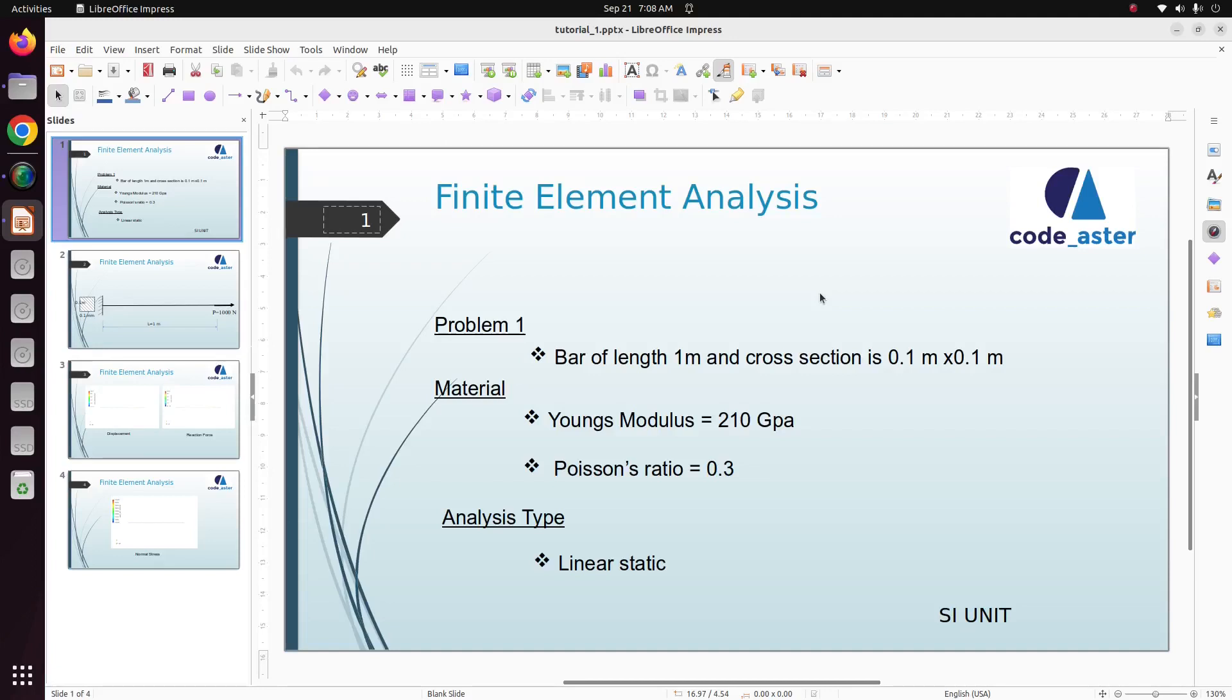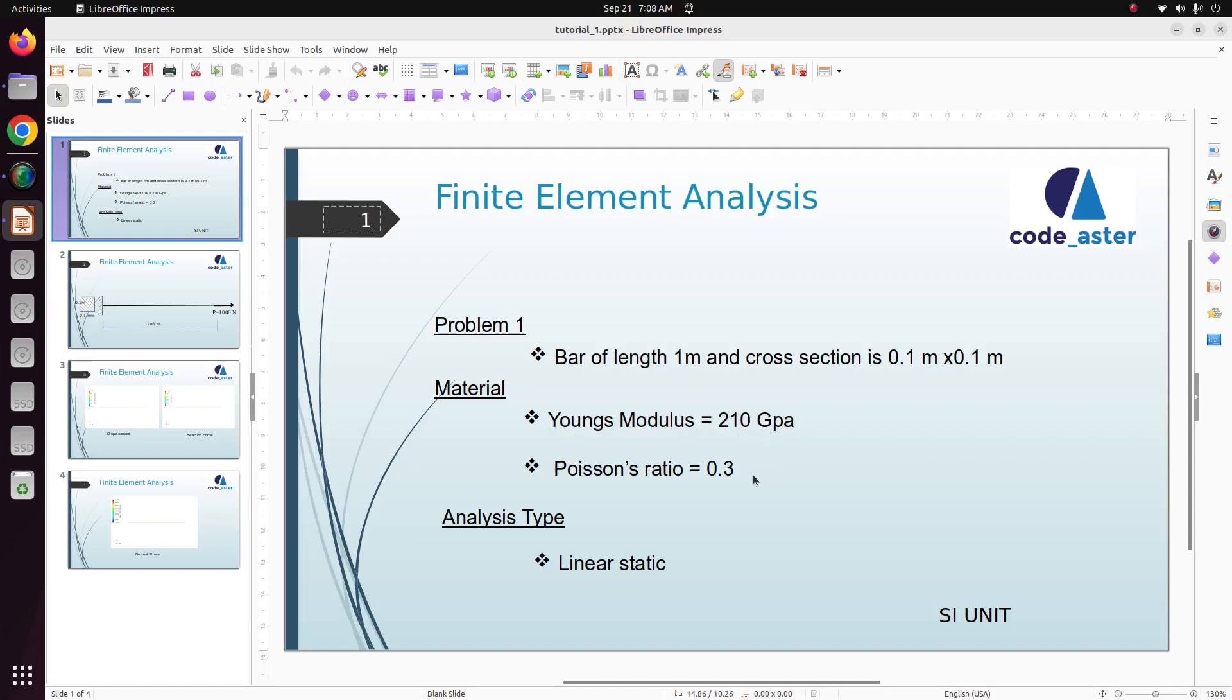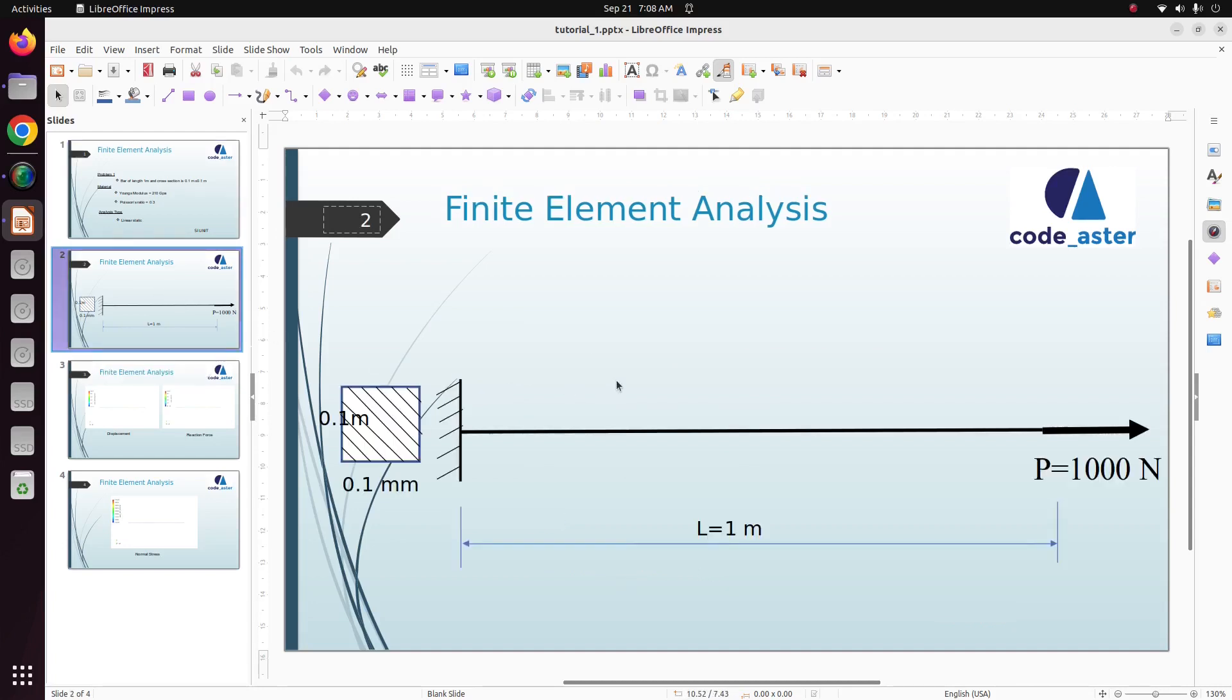Hello everyone, welcome back to my tutorial. In this tutorial we are going to solve a bar element of length 1 meter with cross section 0.1 by 0.1 meter. Our material is steel with Young's modulus of 210 gigapascal and Poisson's ratio is 0.3. We are going to do linear static analysis.